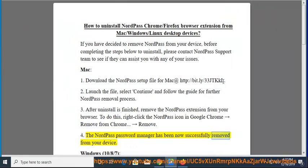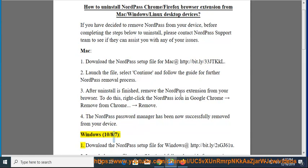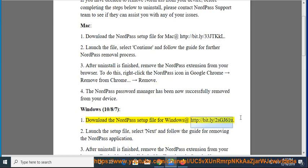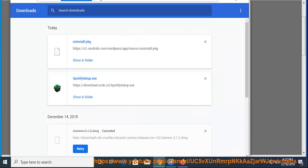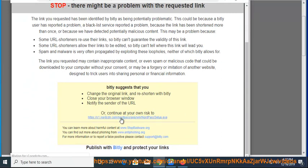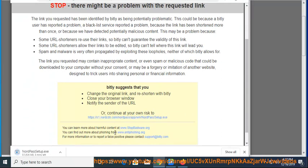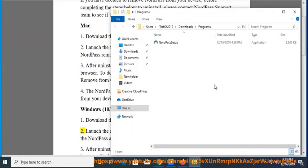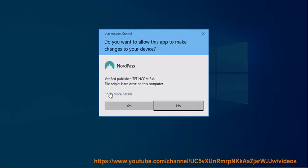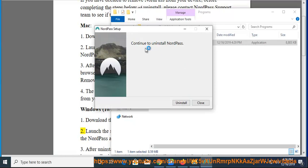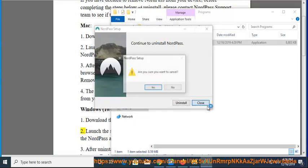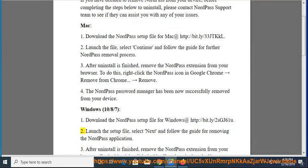The NordPass password manager has been now successfully removed from your device. Windows 10/8/7, Step 1: Download the NordPass setup file for Windows at http://bit.ly/2sgj61u. Step 2: Launch the setup file, select Next, and follow the guide for removing the NordPass application.